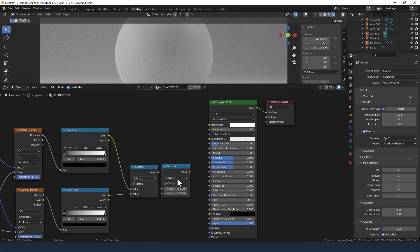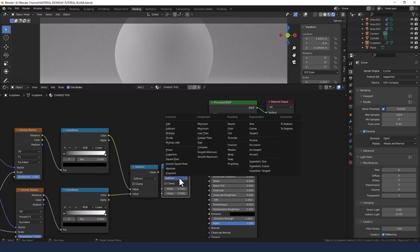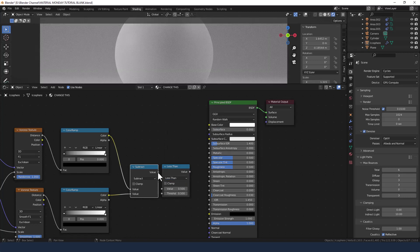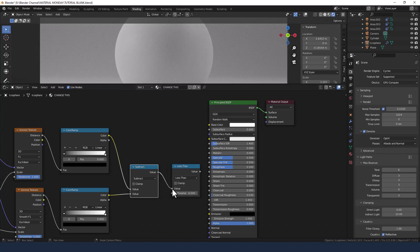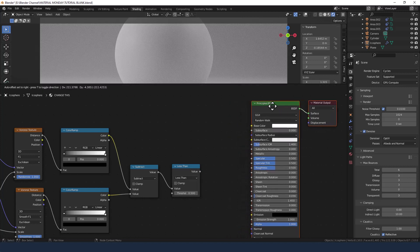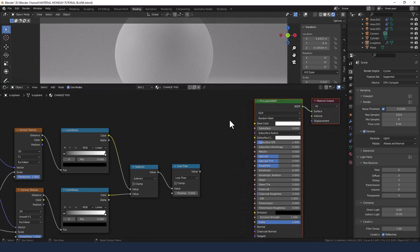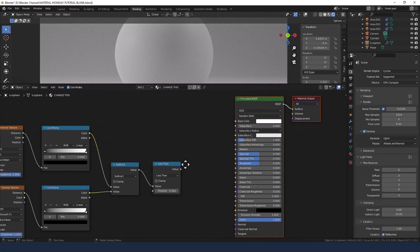I'll then duplicate the math node and set that to Less Than. Plug the value from the Subtract into the top value on the Less Than — it's probably a bit too close. Then change the threshold to 0.065.